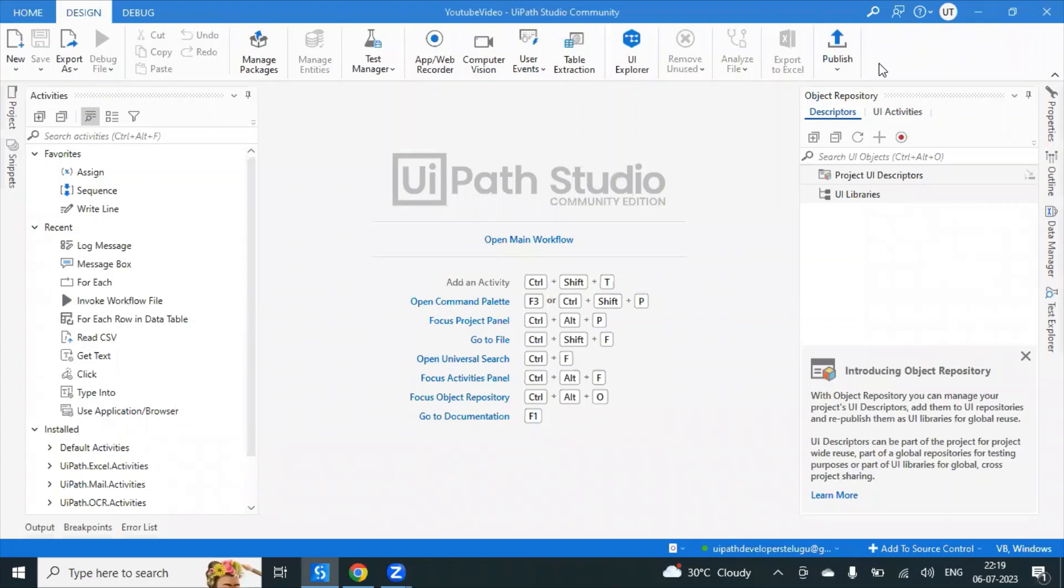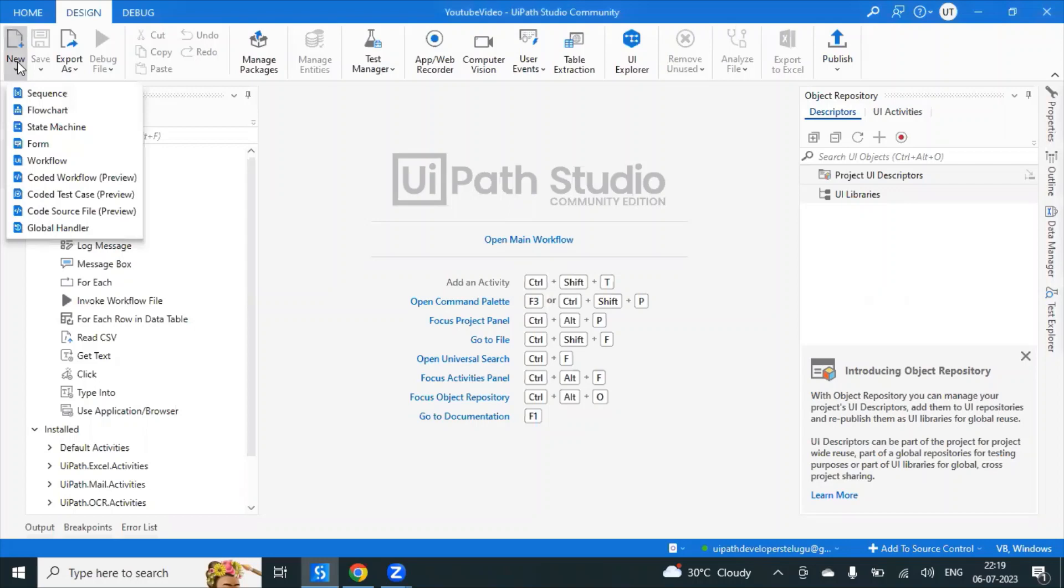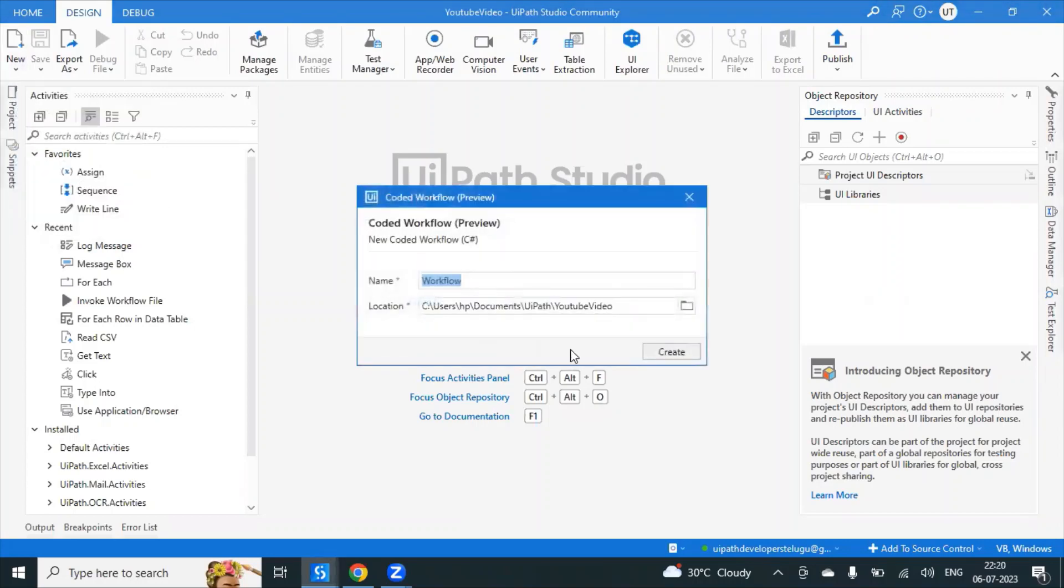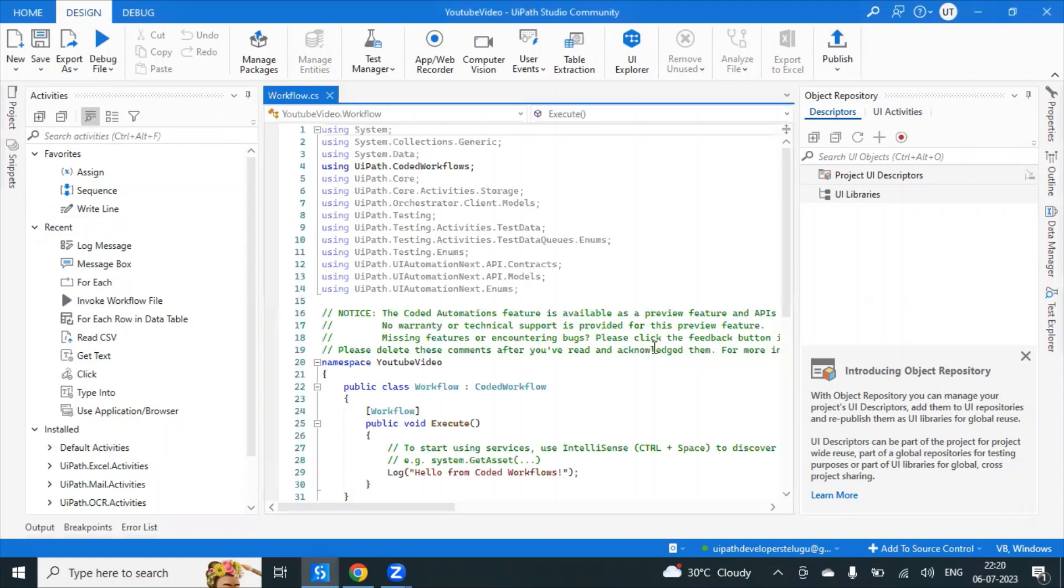Hi everyone, in this session we will see about the new feature which UiPath has provided: the new workflow called coded workflow. It's in preview stage, but let us see. We can write code, see here it's C# .NET code in UiPath. Using the code you can automate the UI automation.